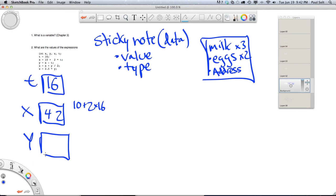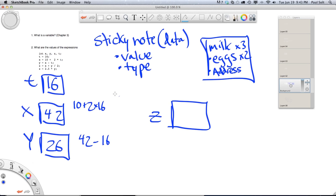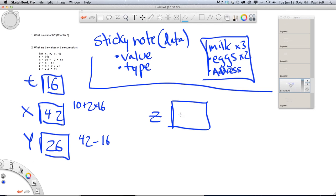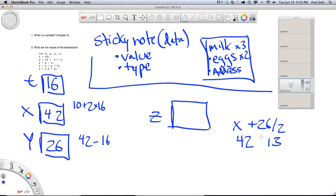Next we look at the next variable, which we assign x minus t. We look up x, which is 42, and t, which is 16, so 42 minus 16 gives us 26. Then z equals x plus y divided by 2. Order of operations means division happens first: y is 26, so 26 divided by 2 is 13, plus x which is 42, giving us 53.